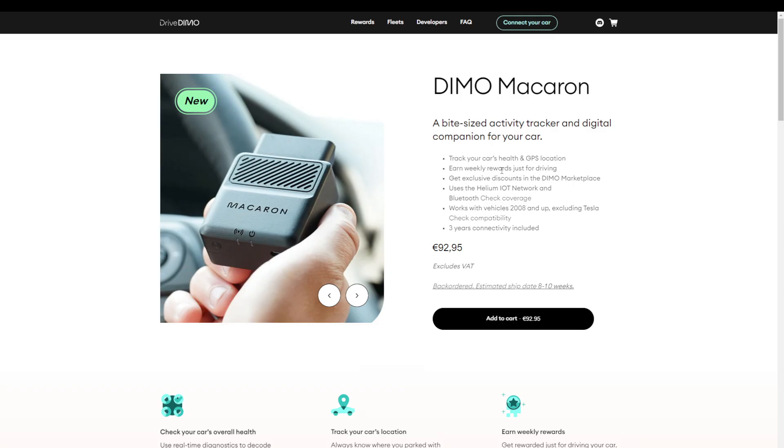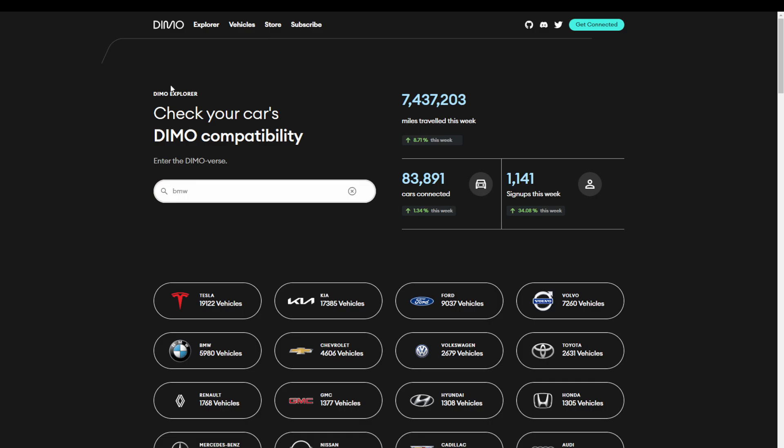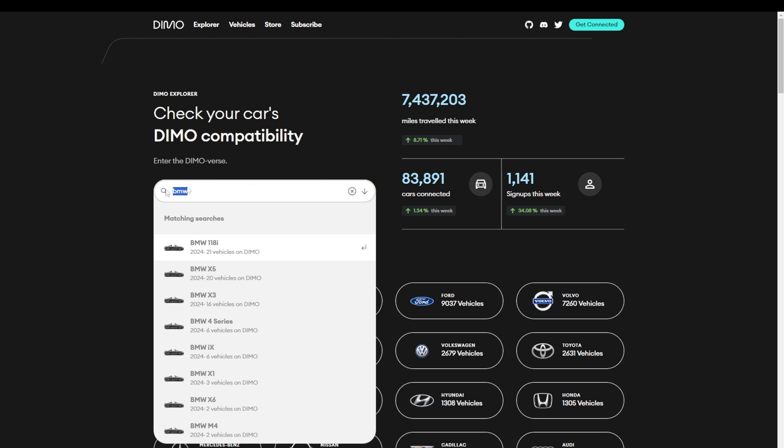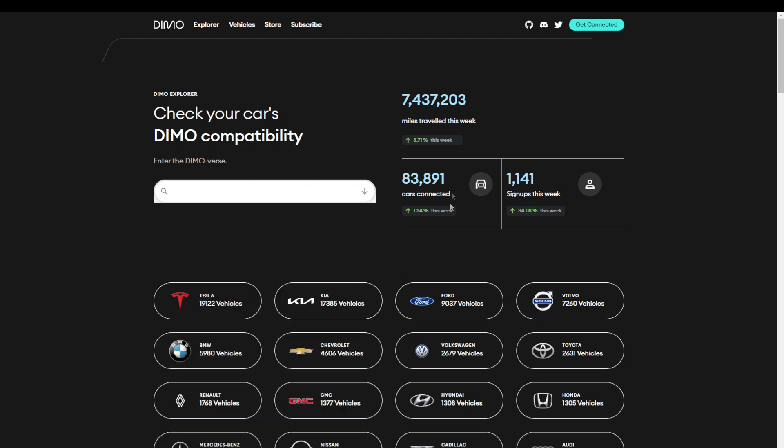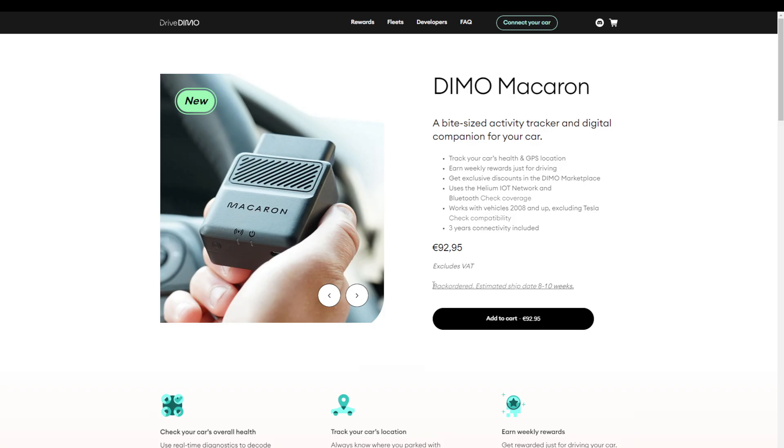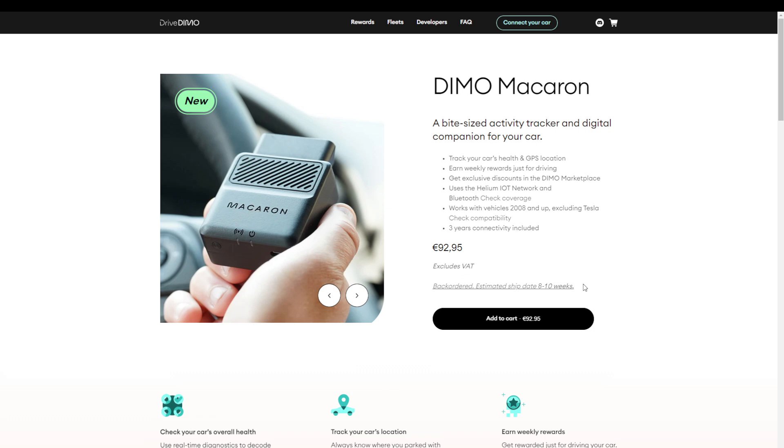Now, before you hit the pause button on this video and rush to buy one on the Dymo site, it is important that you double check that your car is compatible. Luckily, they have a compatibility checker and you find it right here. This page is very straightforward. You just type in the model that you have and then you can check if it's compatible. You also find a whole bunch of statistics and how many cars per brand have already been connected. Another thing you'll see is that the device is currently back-ordered and it has an estimated shipping date of 8 to 10 weeks.